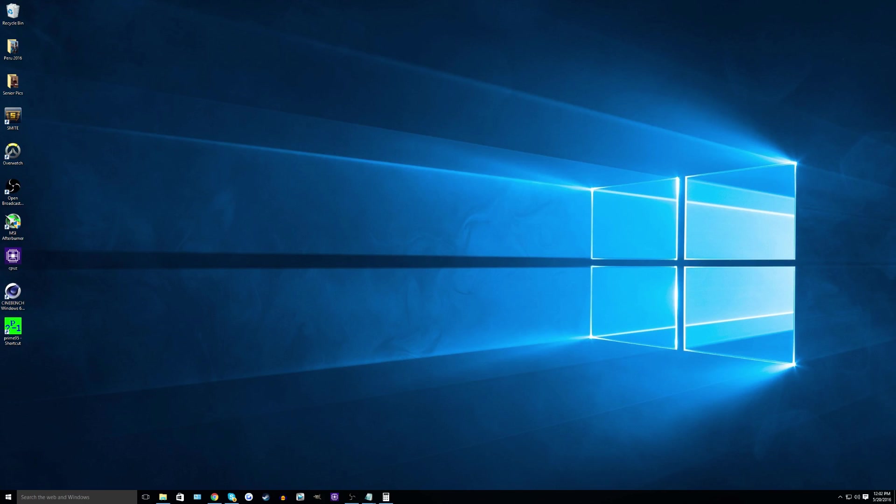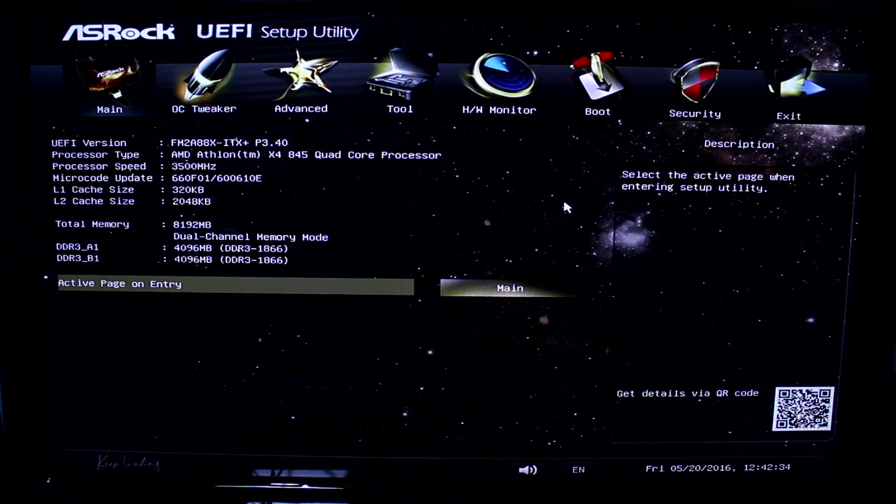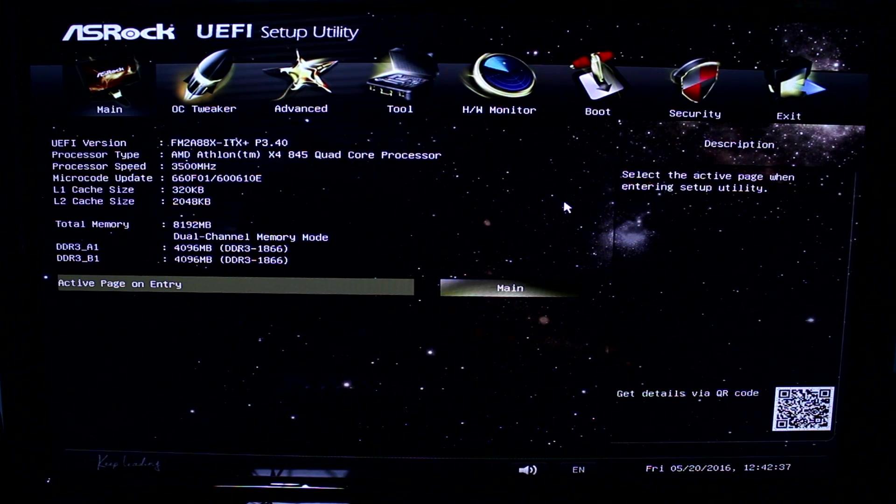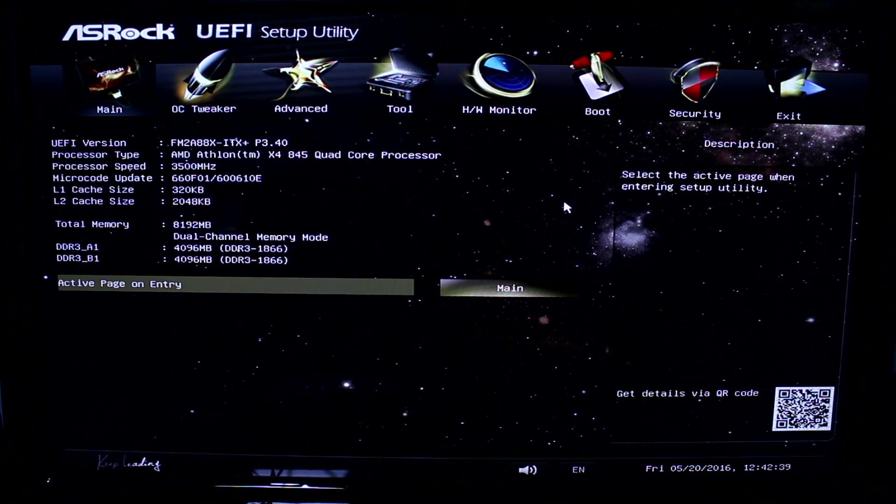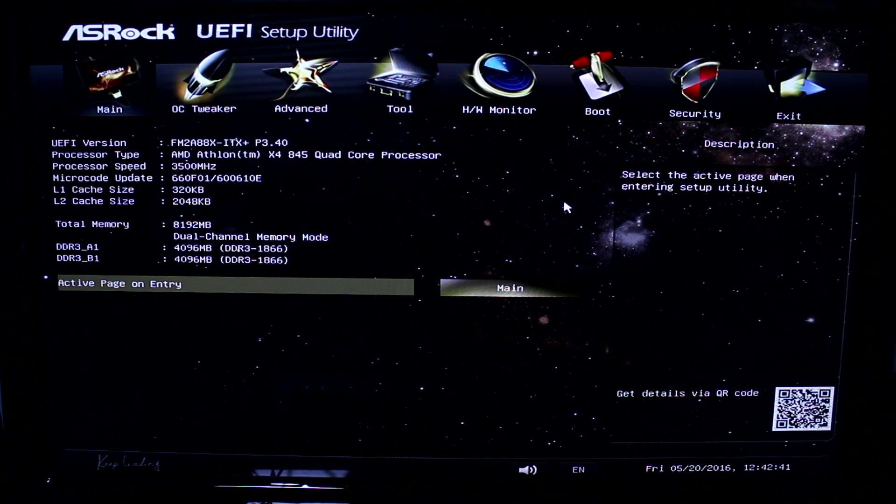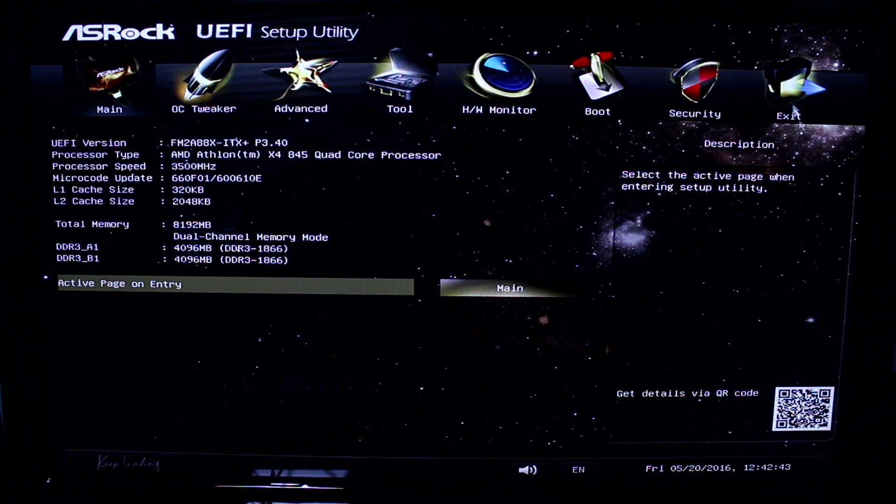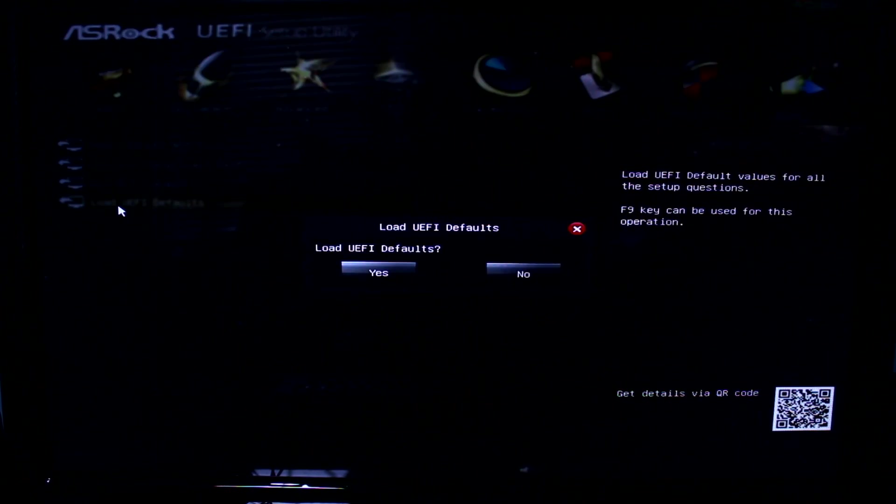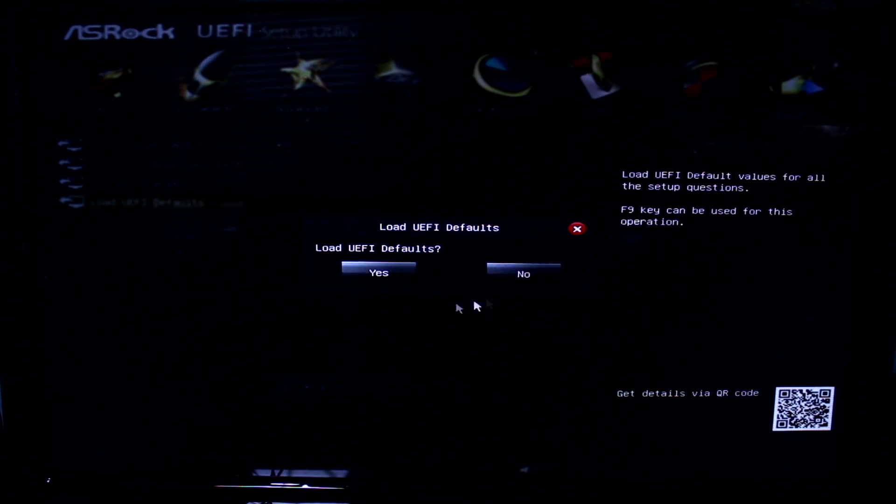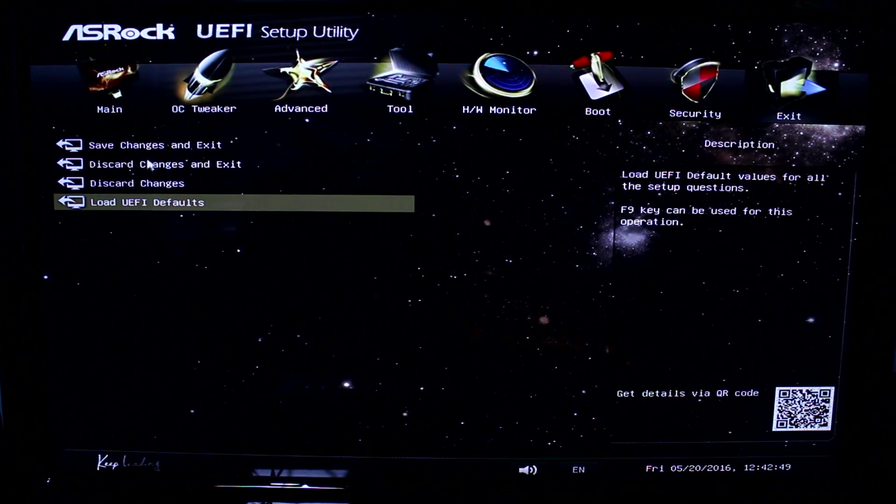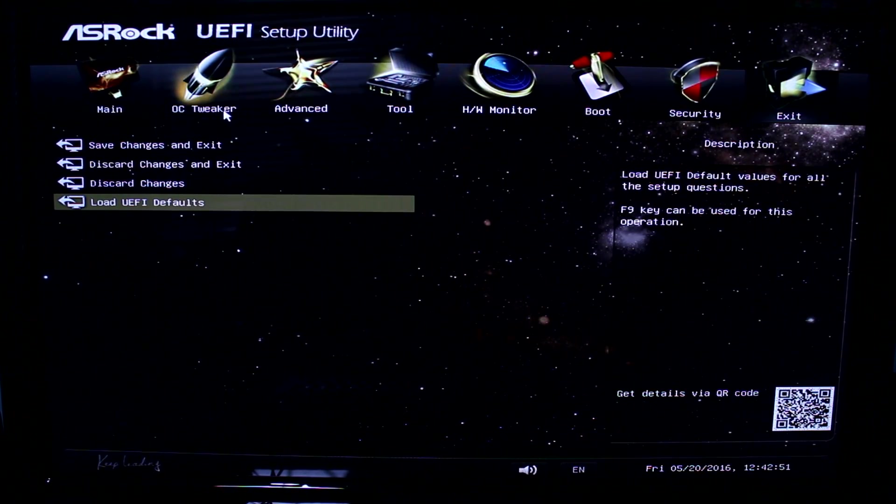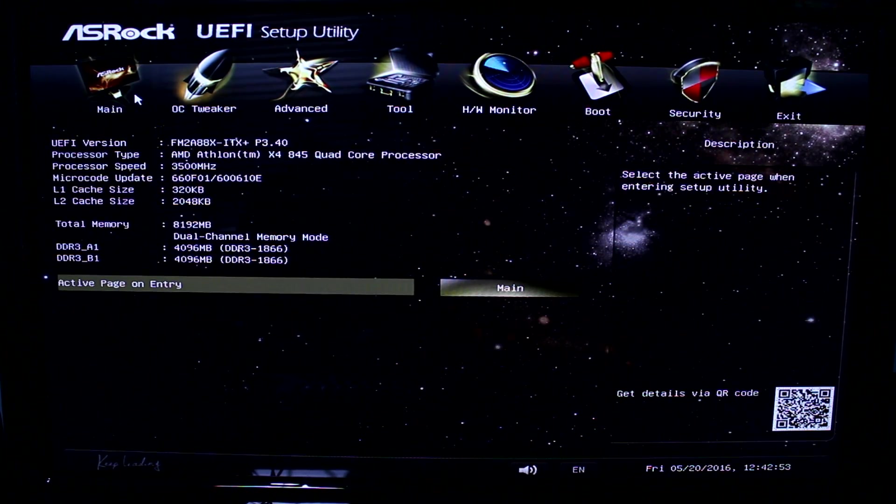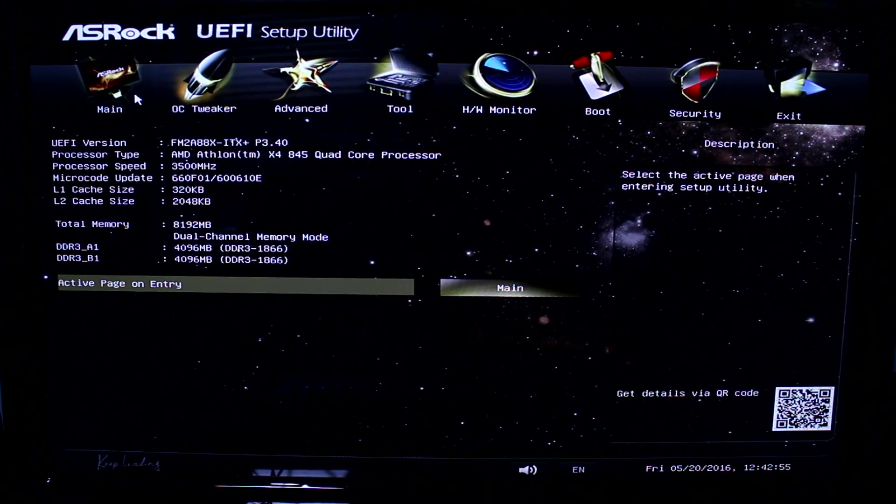So now that you're done checking for stock stability, restart your computer and get into the BIOS. Alright, guys, so here I am in the BIOS. And the very first thing that you want to do is make sure that your BIOS is running at its default settings. And for an ASRock motherboard, what you do is you go to exit and you click load UEFI defaults. And I've already done this, so I'm not going to do it again. But once you do that, make sure you save changes and exit and then re-enter your BIOS.